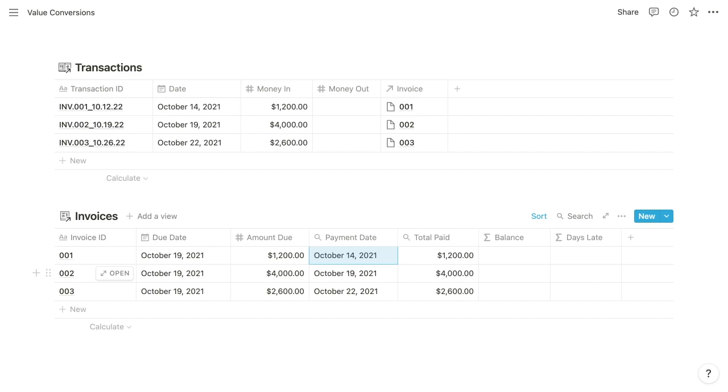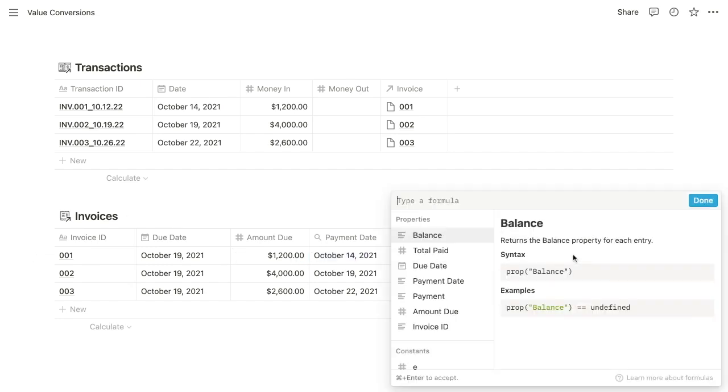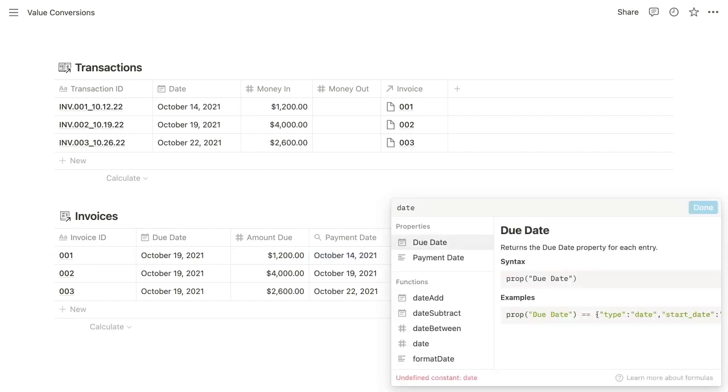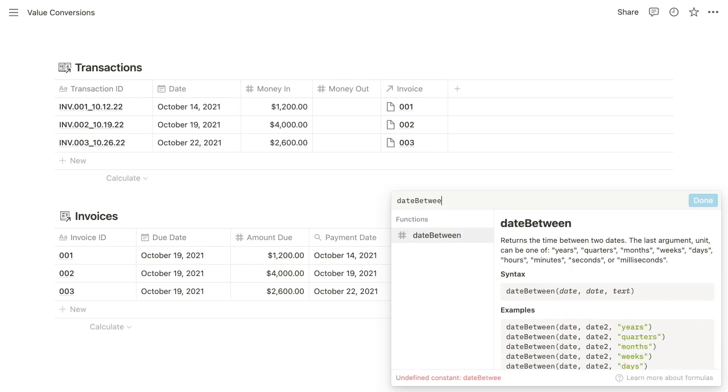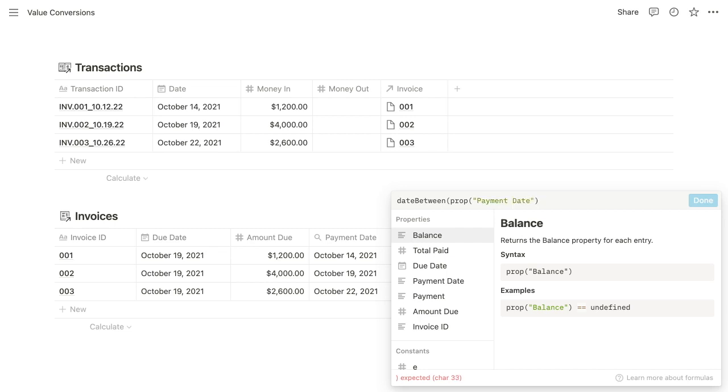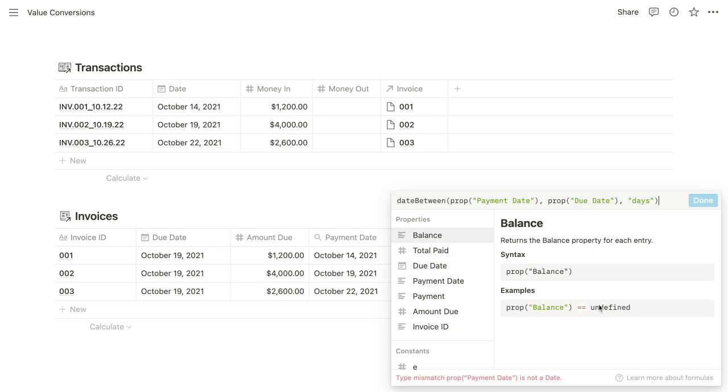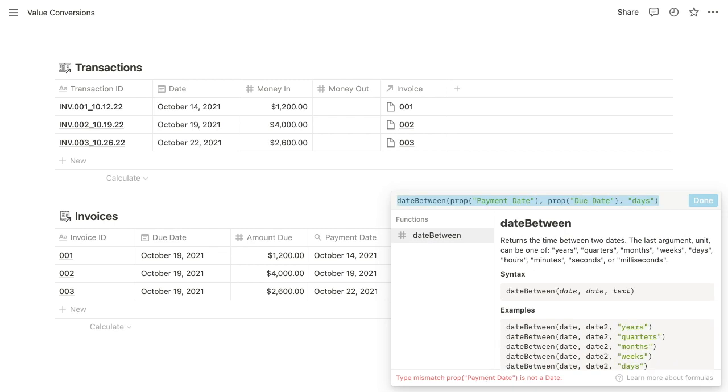So if we wanted to calculate how many days late an invoice was paid, we'd want to find the time between the payment date and the due date. And to do so, we would use the date between function. And as its first argument, we'd supply the payment date. Second argument would be the due date. And then we want to find the number of days between them. So you can see here that we get a type mismatch with this formula because payment date is not a date. It is a text string.